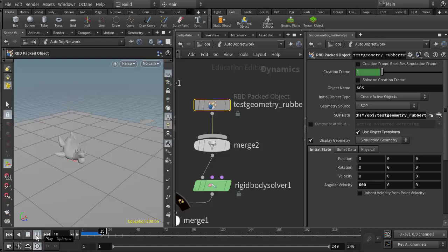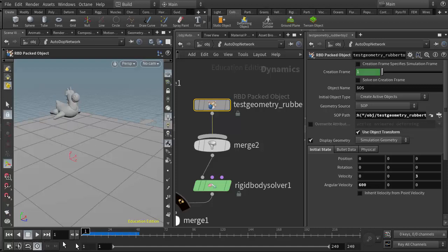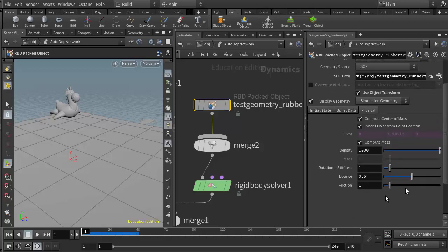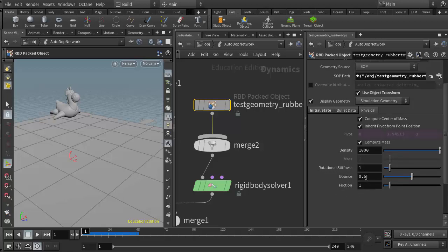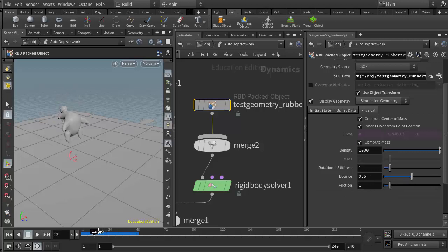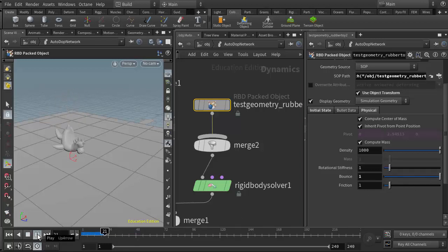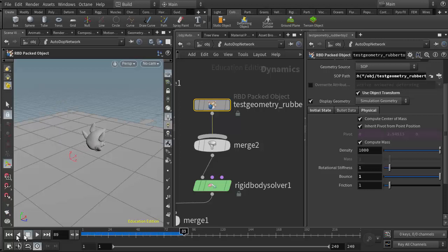Some other parameters that we have are in the physical tab. There's quite a few in here. The main ones we want to be aware of would be bounce and friction. You notice when the character hits the ground it doesn't really bounce much, so I can increase that bounce amount. I'll increase it up to one and now it bounces quite a bit more.